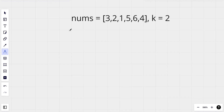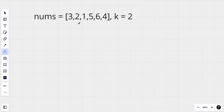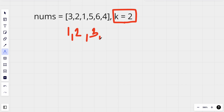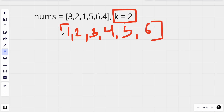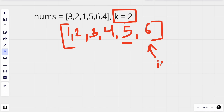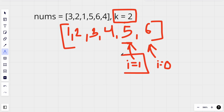The first way — the brute force method — would be to sort all of the elements and find the kth element starting from the last. If we sort this array we get 1, 2, 3, 4, 5, 6. Since k equals 2, the second largest element is 5. We count from the last where i equals zero and keep counting until i is less than k, so i equals one is when we stop and return that value.